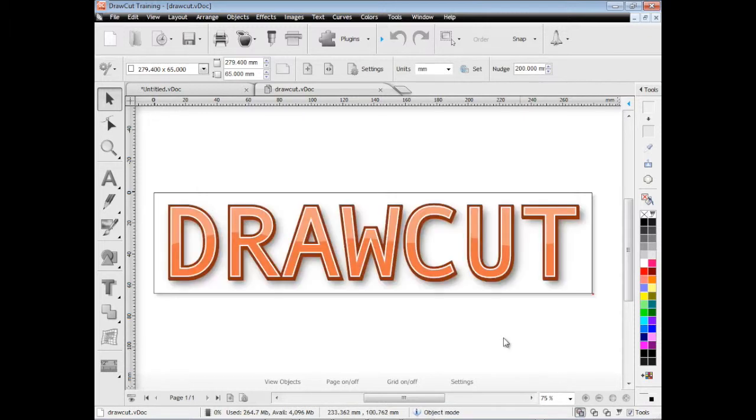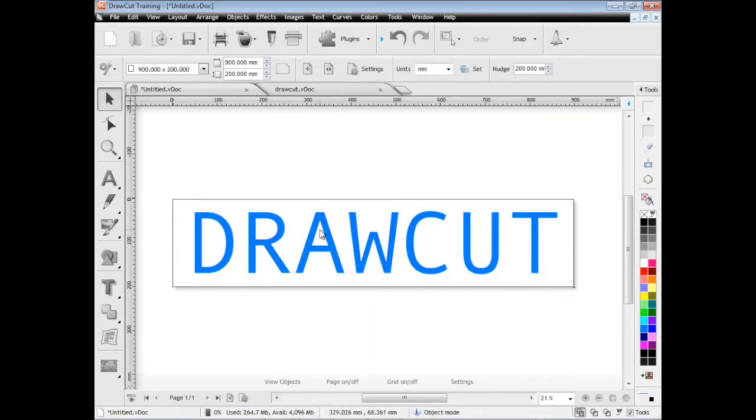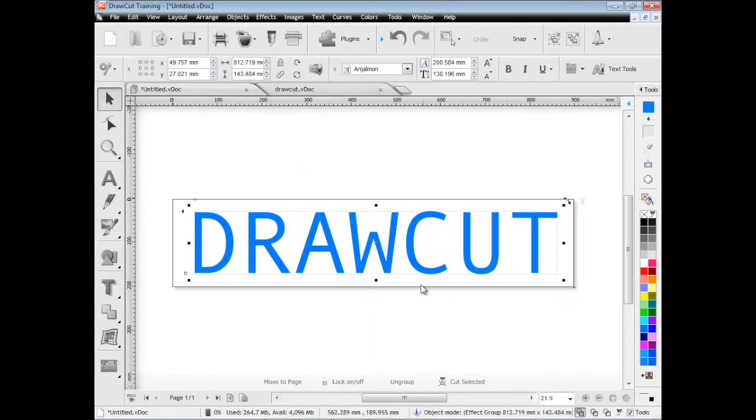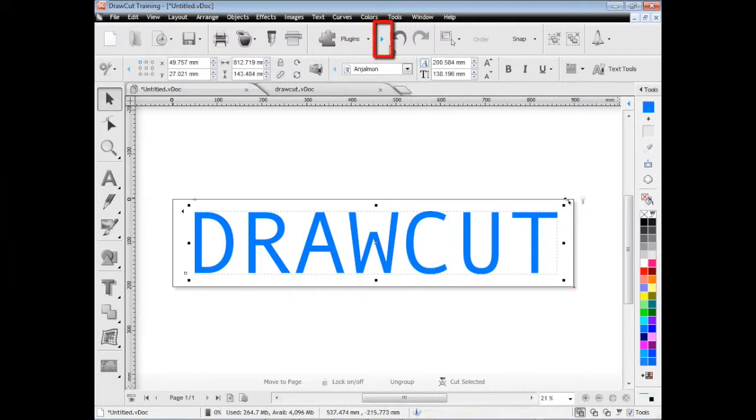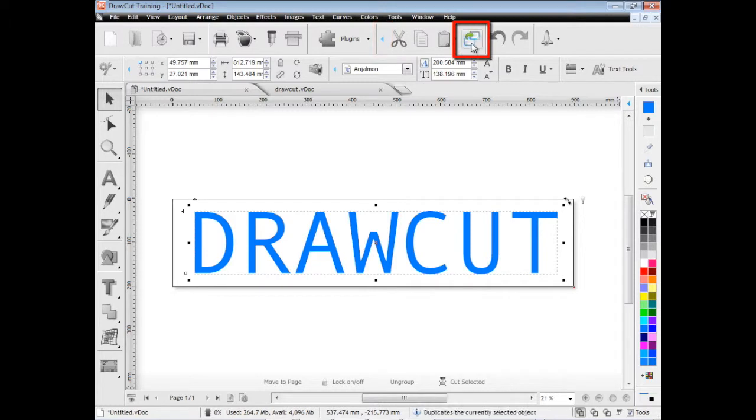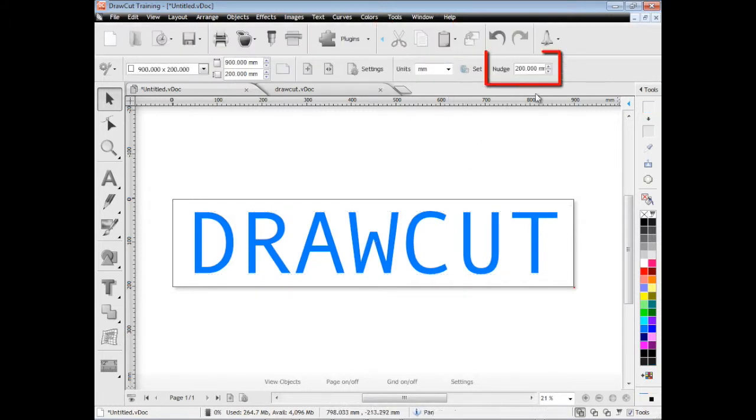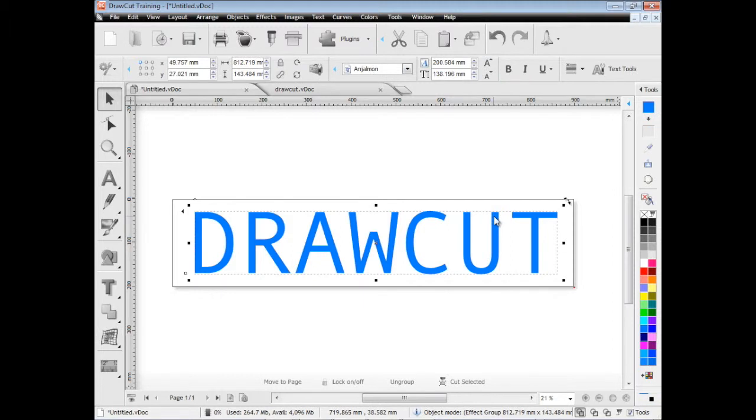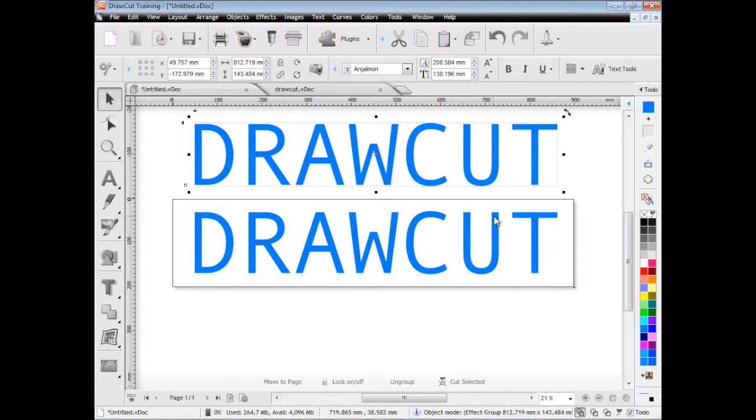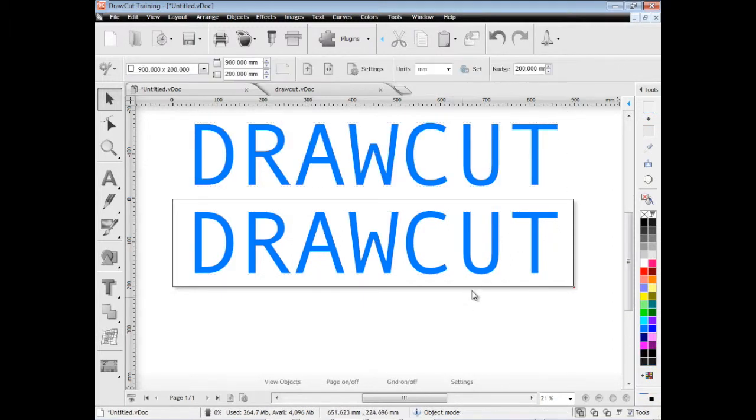So what we need to do is create a new page, type in the same sort of text, and what we want to do is duplicate it. So we'll click on this arrow up here, which flies out these extra tools. We click the duplicate button, and then we're going to nudge this up 200mm so it's out of the way and we can still see it.